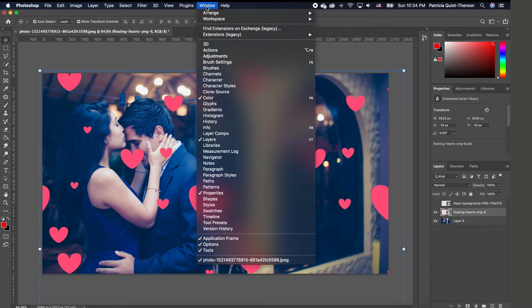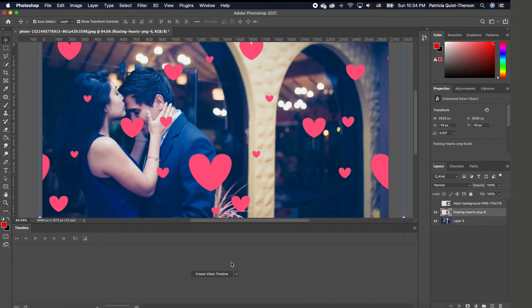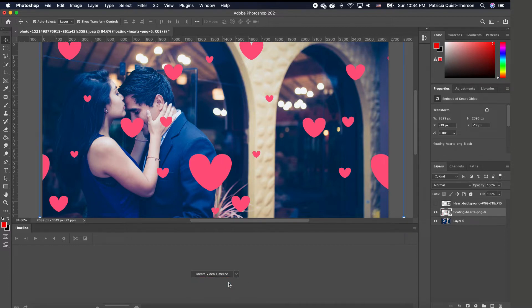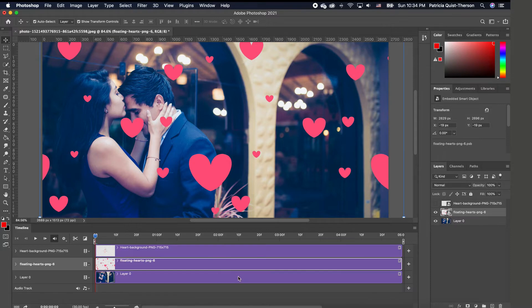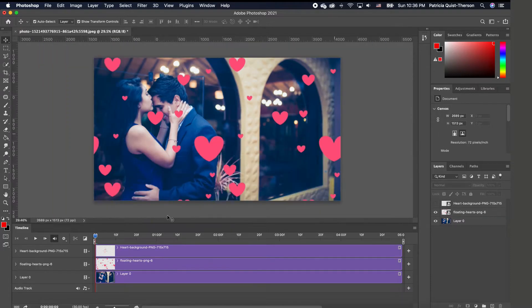Then go under Windows and choose Timeline. When it comes up, there are different options: you can create a frame animation or create a video timeline — and that's what we want. Click on that, then click to pull it up so the timeline panel opens.